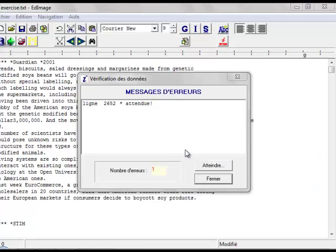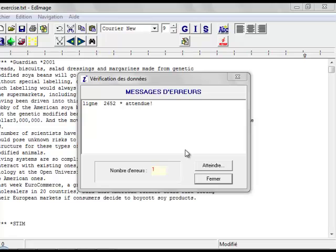What happens next is that Alceste checks where the tags and the beginning and ending of initial context units have been marked correctly. Note that it won't notice if there are dollar or star signs within the body of the text. These would cause the analysis to terminate, so you need to remove or replace them at the text preparation stage.